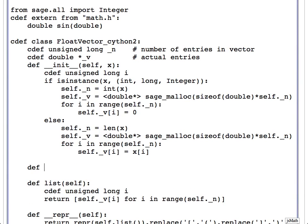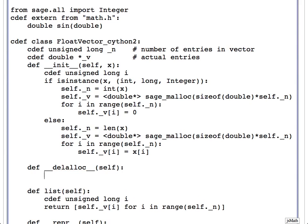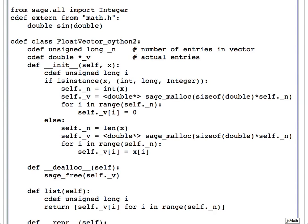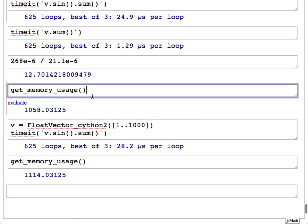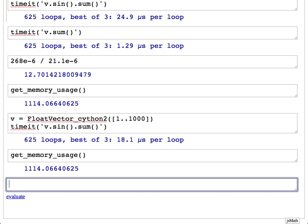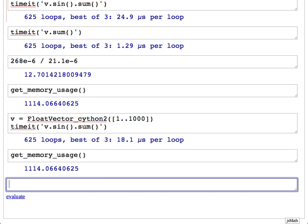Testing again — now it doesn't leak memory. This whole memory leak business is a huge issue if you're trying to write really fast Cython code. If you're serious about writing fast code in Sage, at some point you're going to end up dealing with Cython.